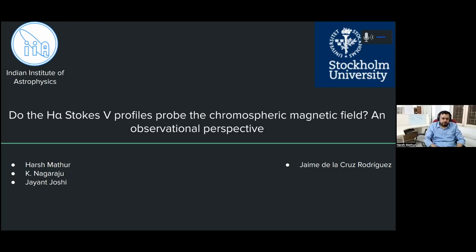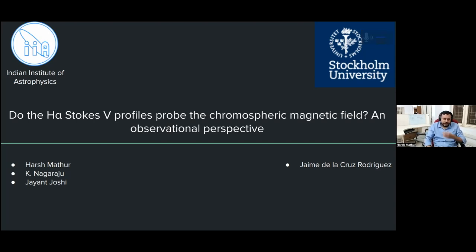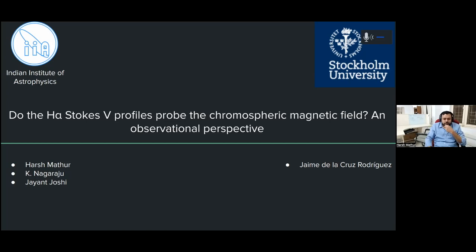Hi Govind, thank you for introducing me and I'd like to thank Indus for giving me the opportunity to present my work. As Govind said, my title is 'Do the H-alpha Stokes V profiles probe the chromospheric magnetic field?' This work was done in collaboration with the SIOCOM group. From IIA, it was me, Nagaraju, and Jayen, and from SIOCOM it was Jaime.